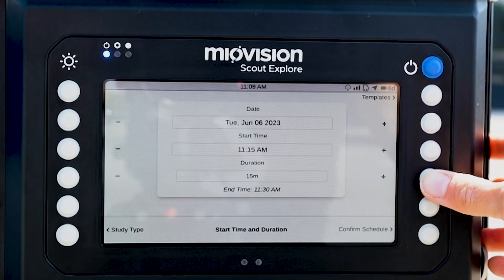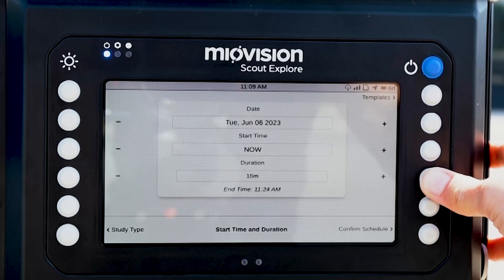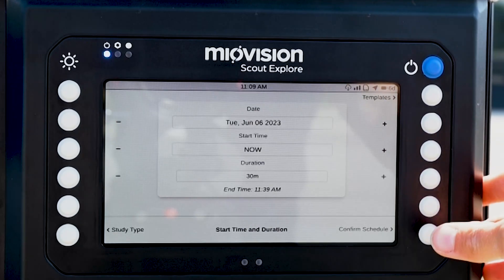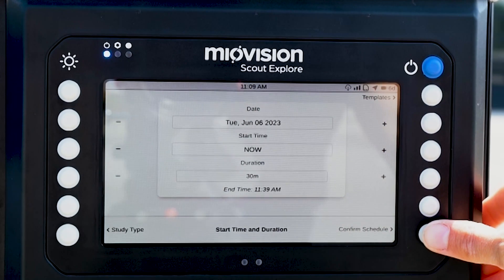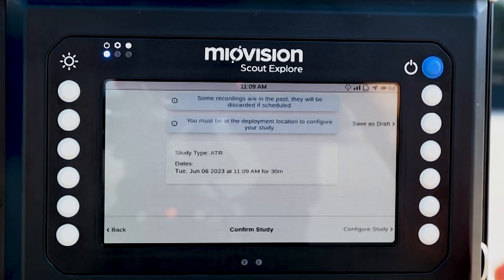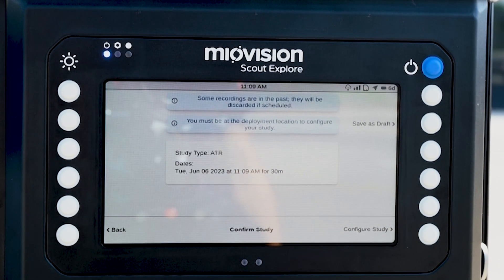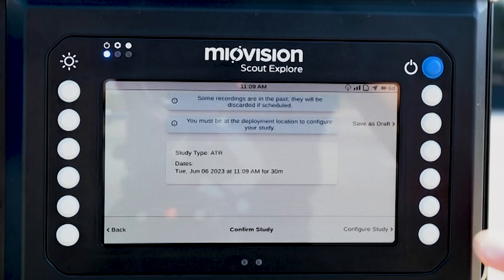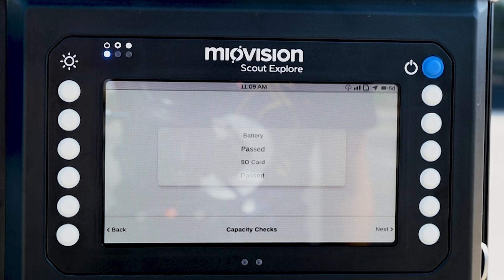You can adjust these by using the buttons next to the plus and minus signs. When these are correct, click Confirm Schedule. Verify the study details and click Configure Study. Next, you will see the Capacity Check screen. This is where you can confirm that you have enough battery power and SD card memory to complete your study.